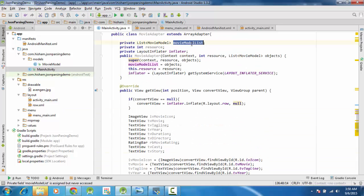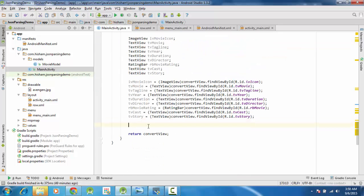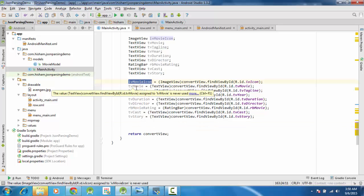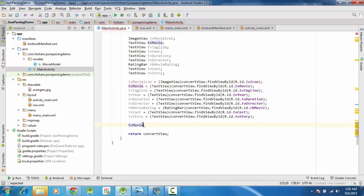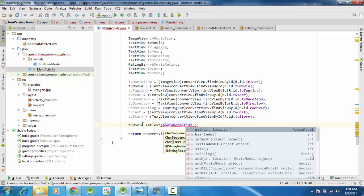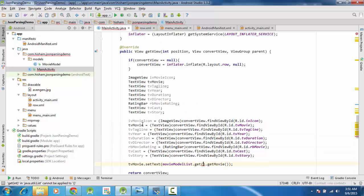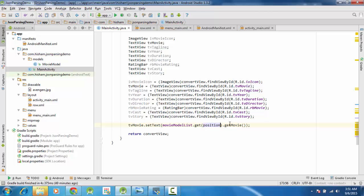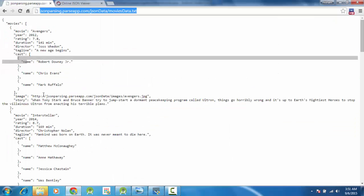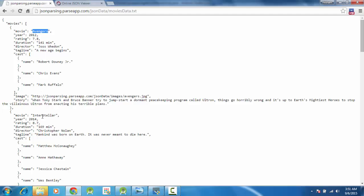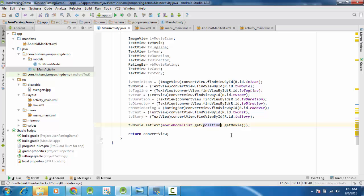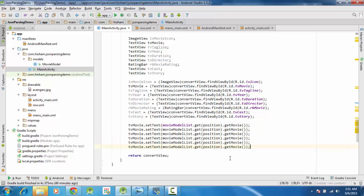Now we have the movieList and we can fetch data from it and set it here. We will not be setting any icon for now but we can set the rest of the data. So tvMovie.setText, and the data lies in movieList.get(position).getMovie(). This will give you the movie at that position - position starts with zero, so at zero it gives you Avengers, then Interstellar, and this is how your items are created.